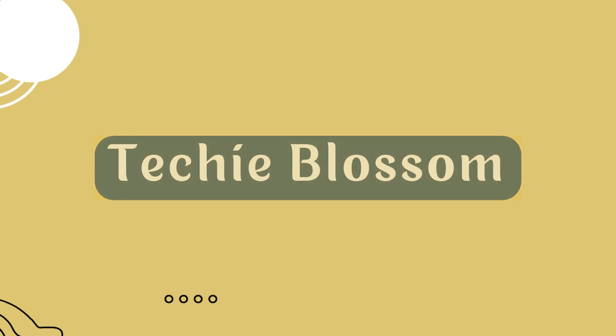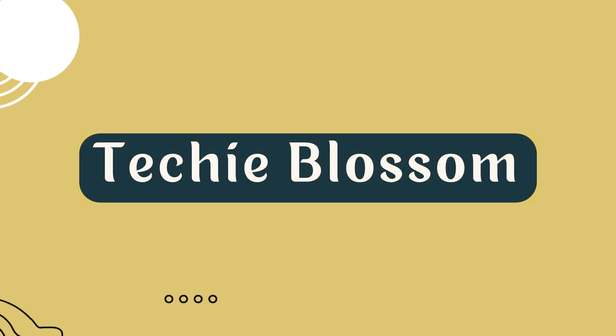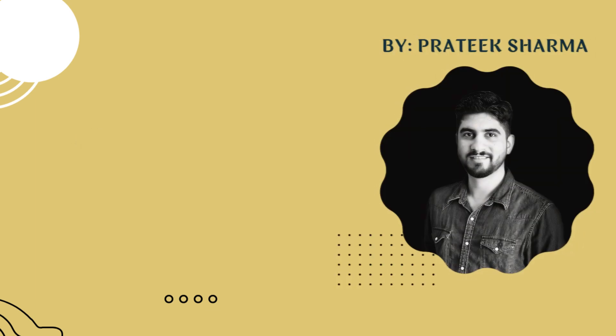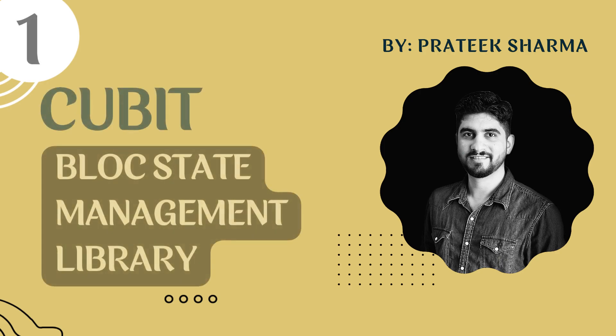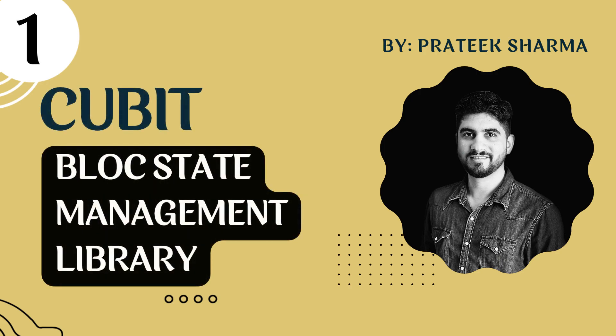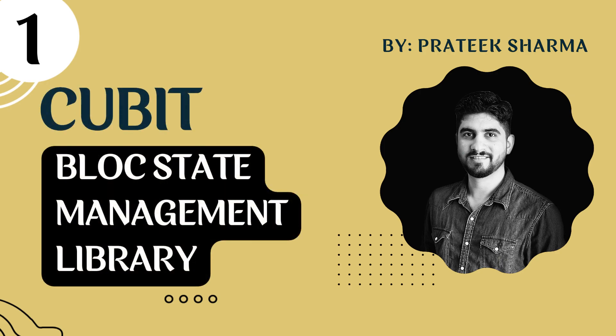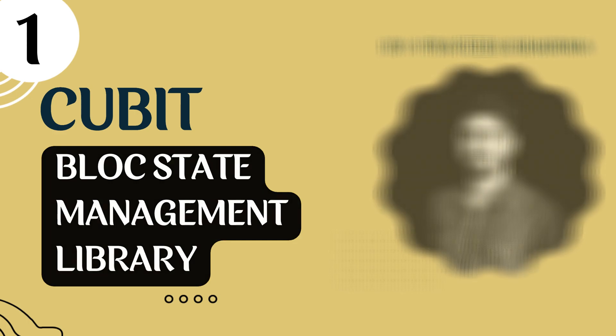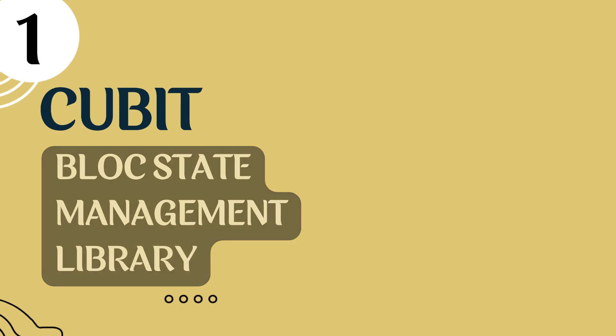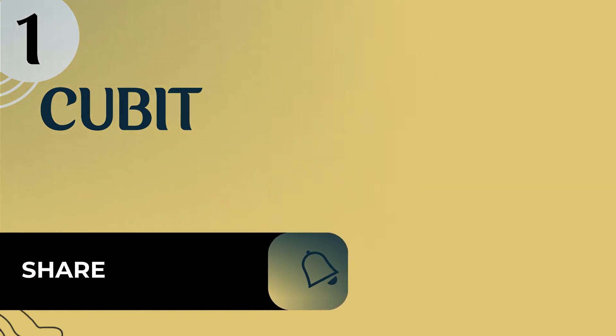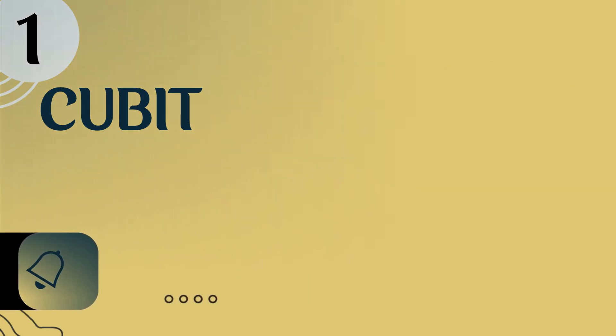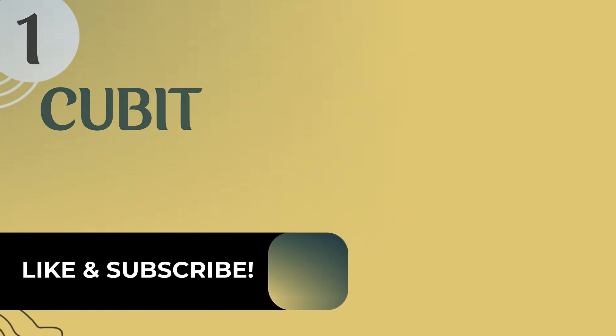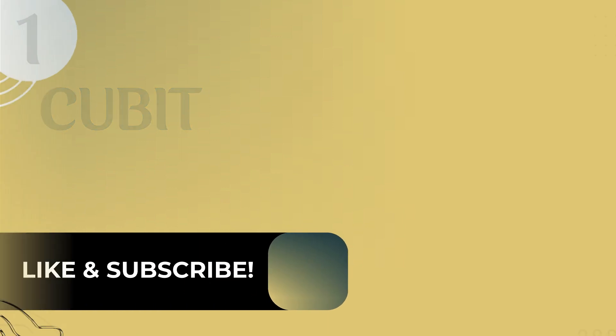Welcome back to the Techie Blossom channel. I am Prateek Sharma and in this video, we will first see streams and then see cubits from the block package. It's very important to get the basics strong, so do watch this video till the very end. Do not forget to hit the like button and subscribe to the channel.